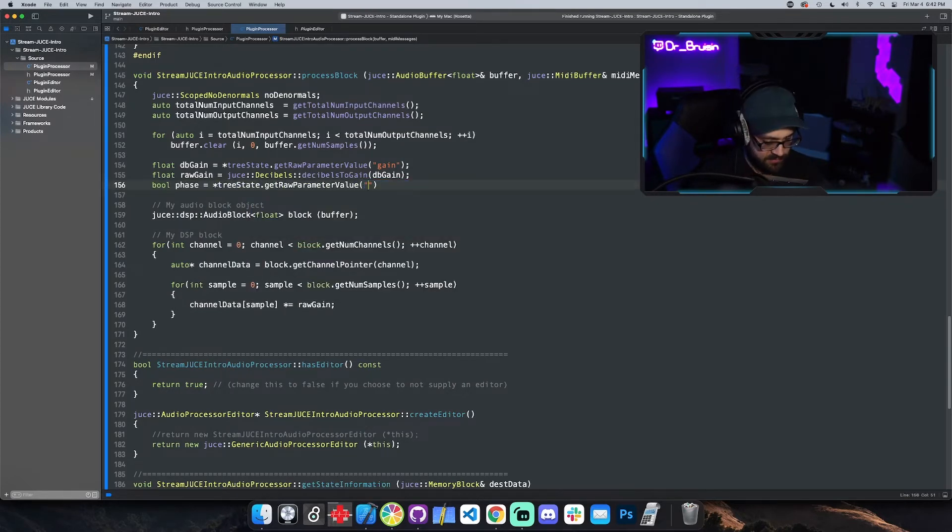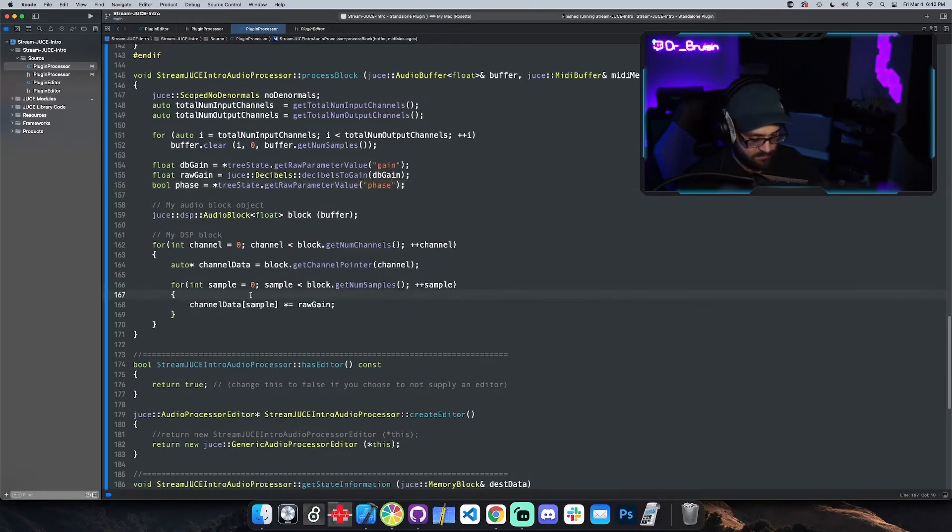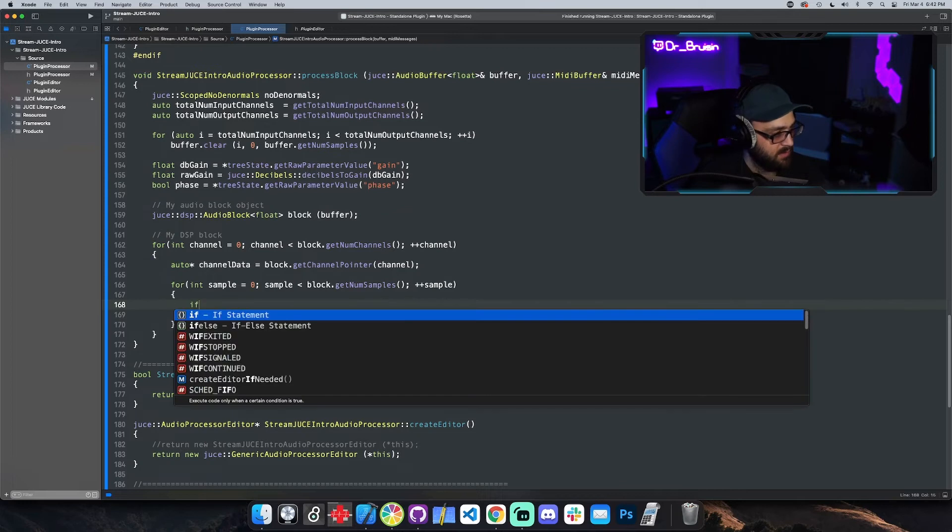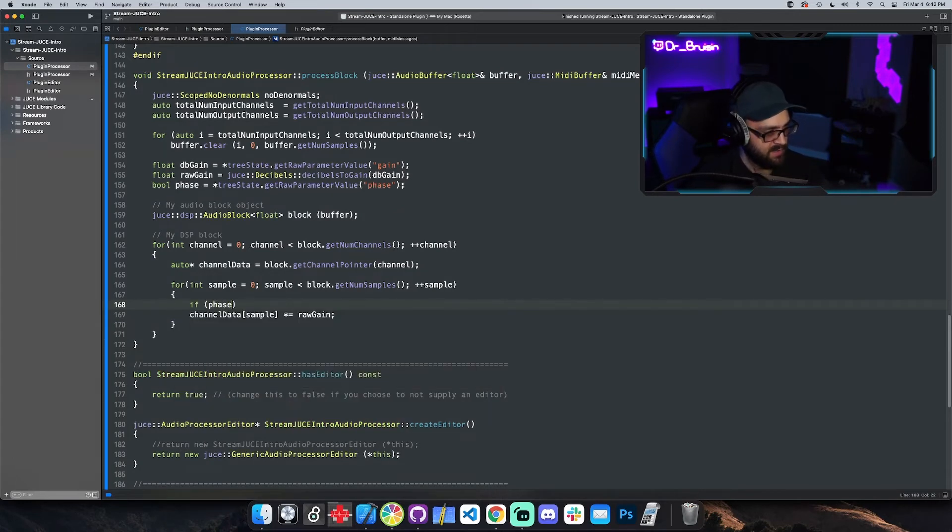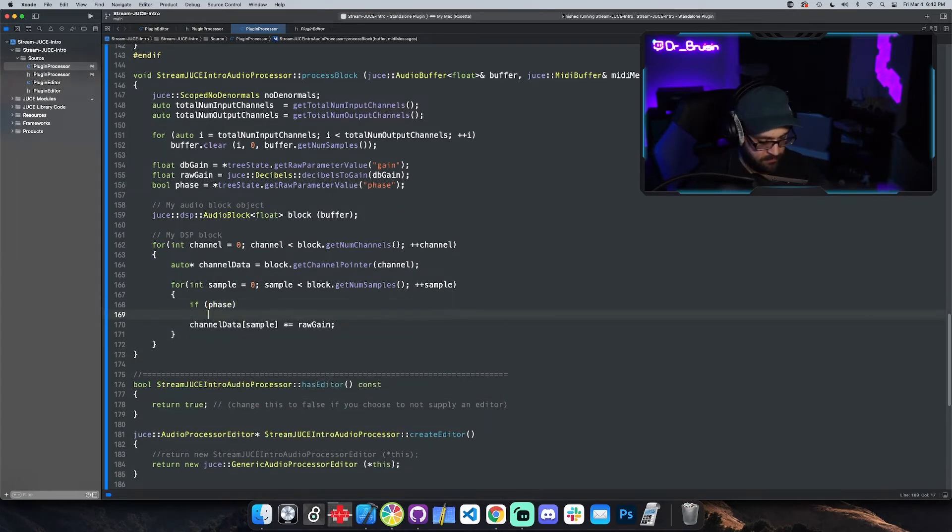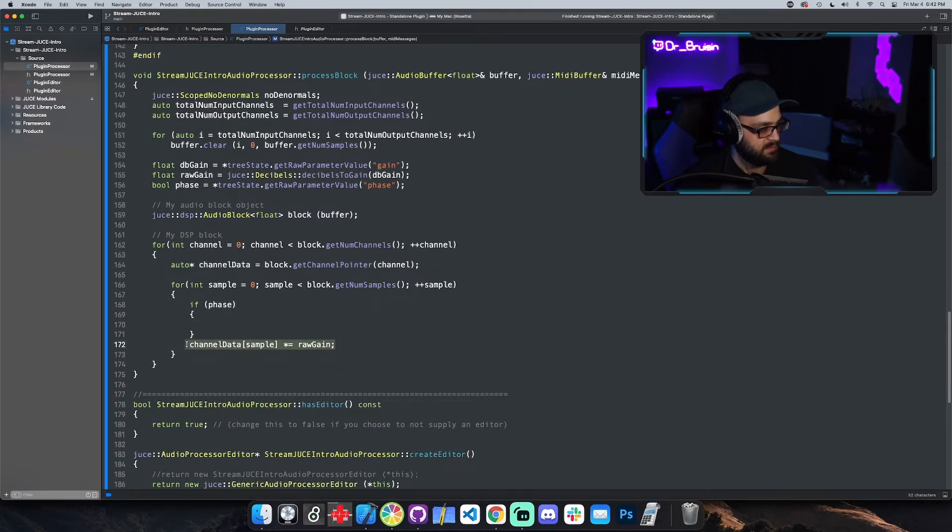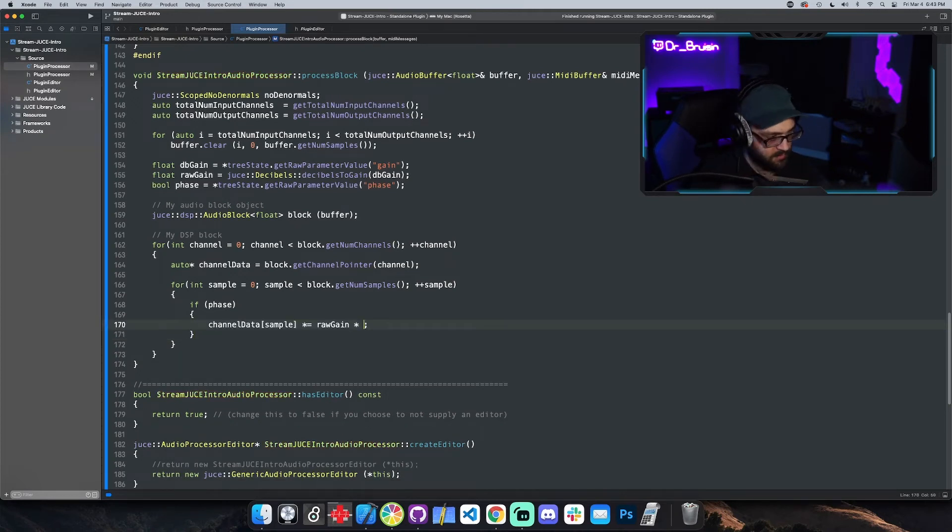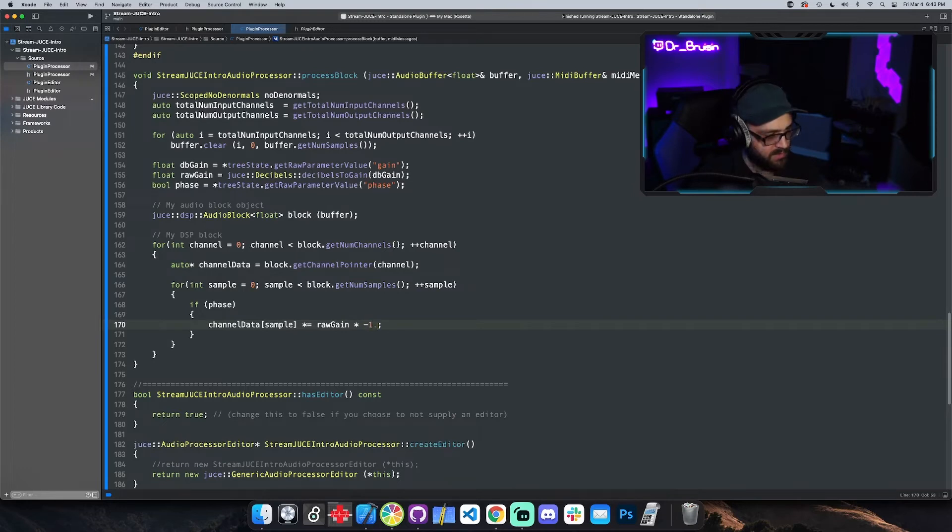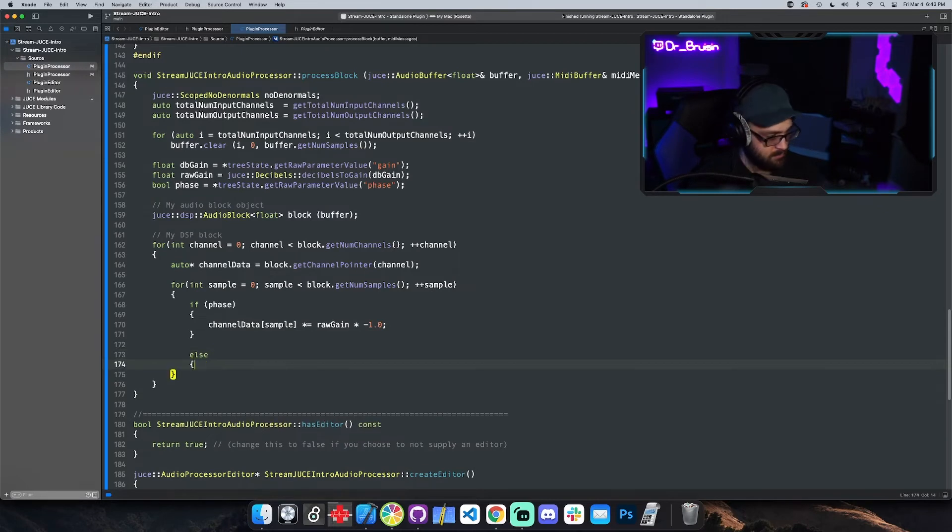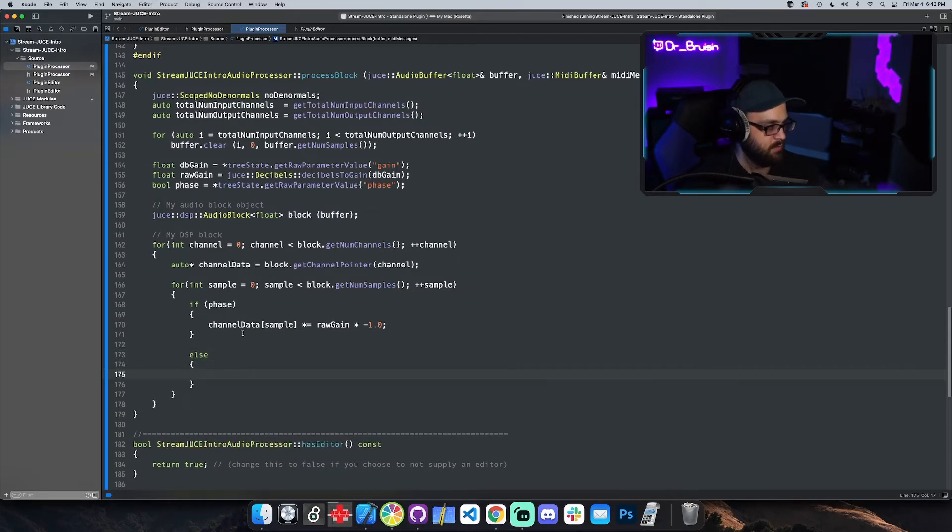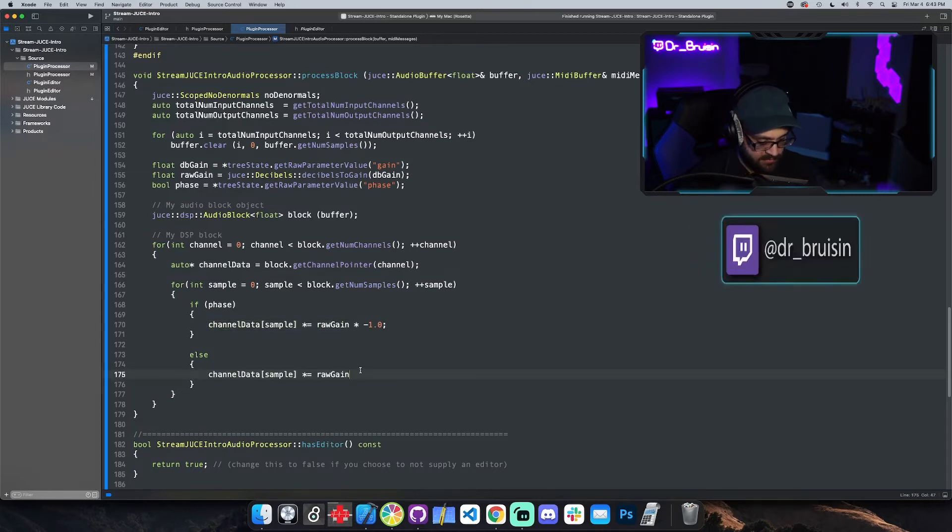Let's get some kind of variable from the tree state. Let's say tree state dot get raw parameter value, and this is gonna be phase I believe we called it. Cool. So let's do an if statement. If phase, if phase is true, we want to flip the phase. So to flip the phase we just multiply it by negative one. And then if phase is not true, if it's false, we're just gonna do our processing without the phase flip.